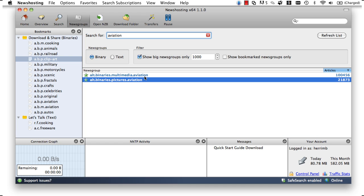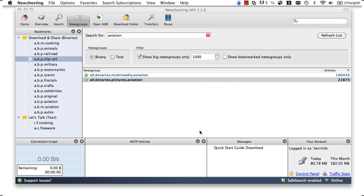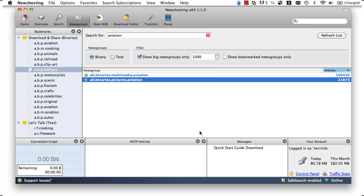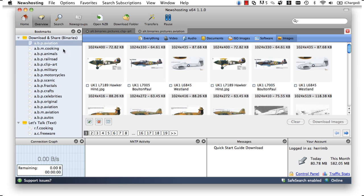To get started browsing the group, we double-click the group then pick the folder we want the bookmark to be under. After that, we click on the Aviation group in our bookmarks to show us everything that is there.